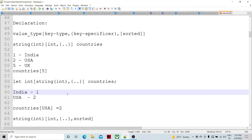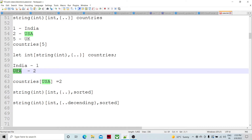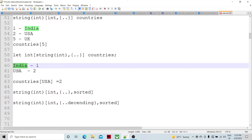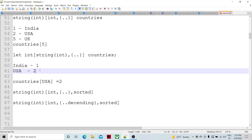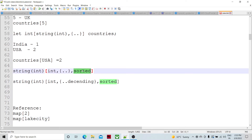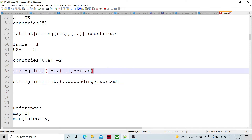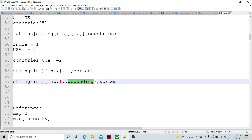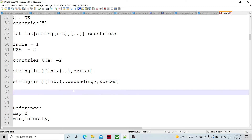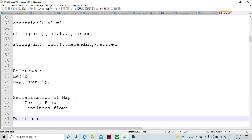If we want to refer to the second element using a string key, we use 'US' as the key since string is the key type. You can also specify the sorted property, where keys are stored in sorted order — ascending by default. If you want descending, you explicitly specify the modifier inside the middle brackets.